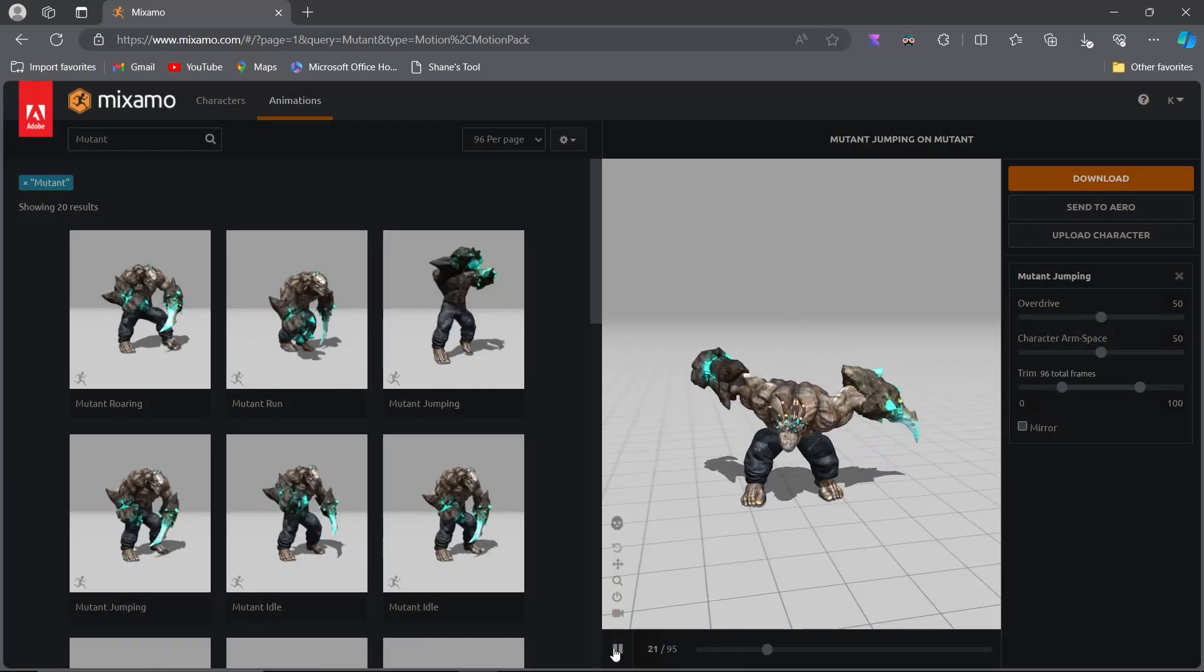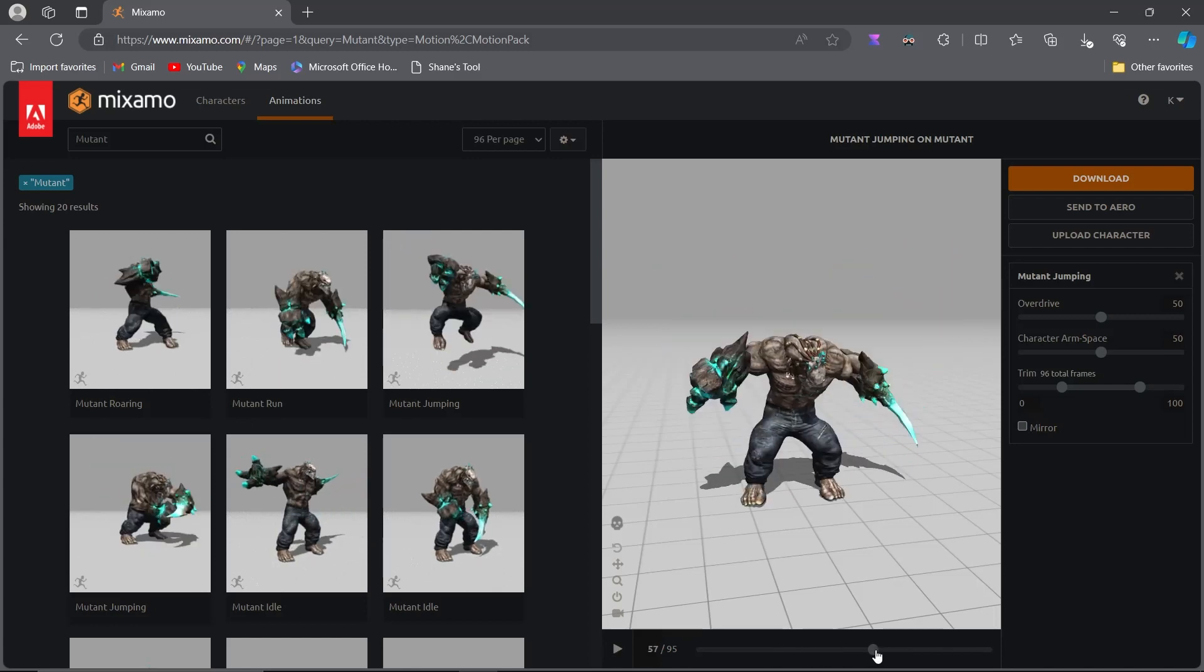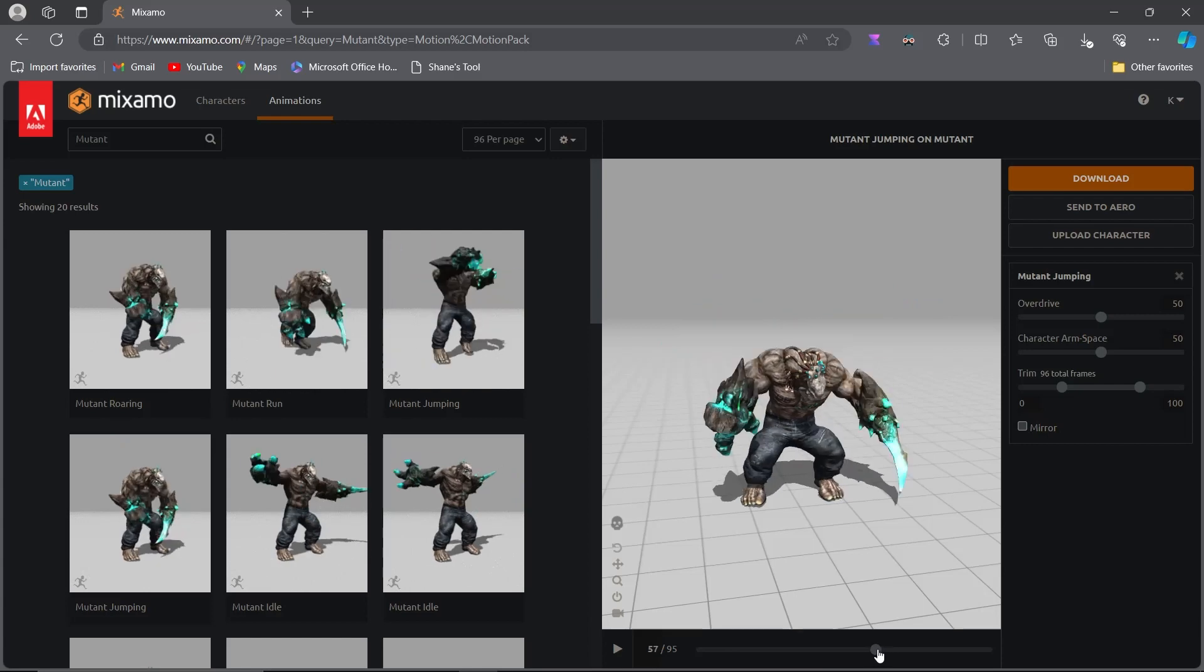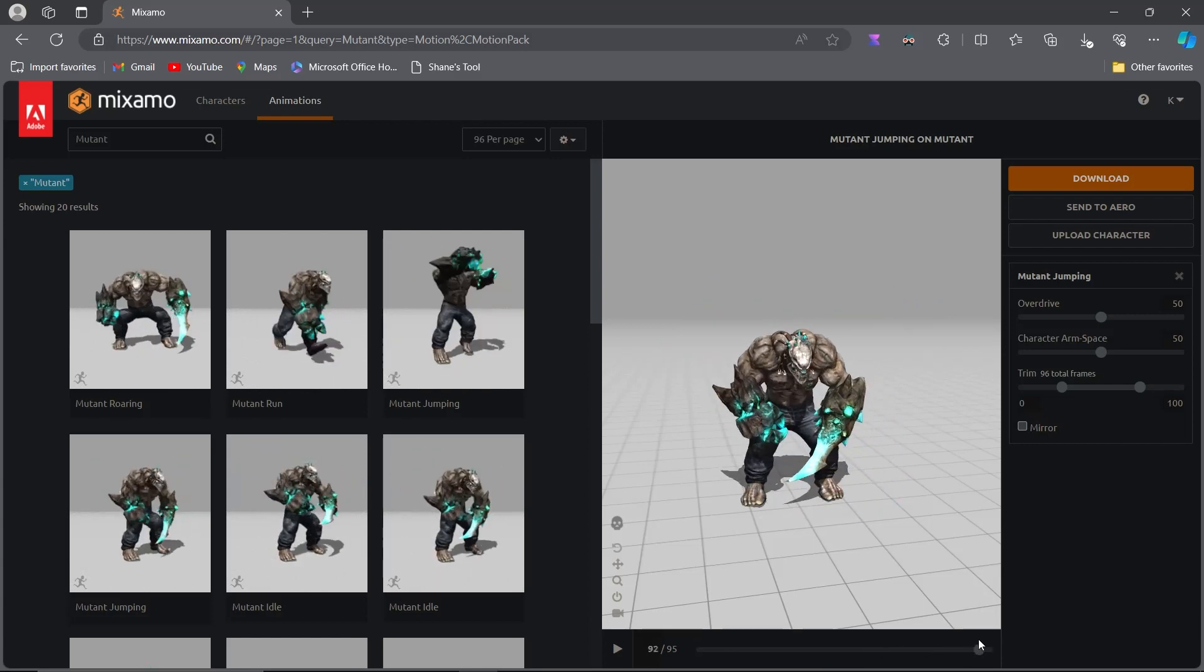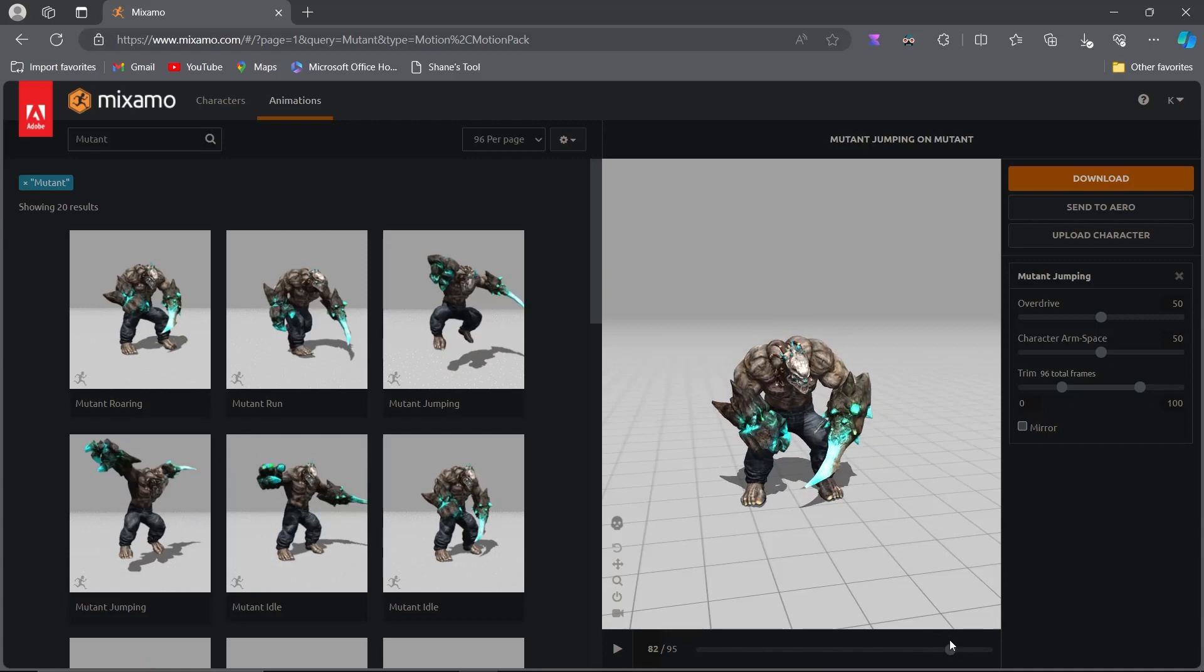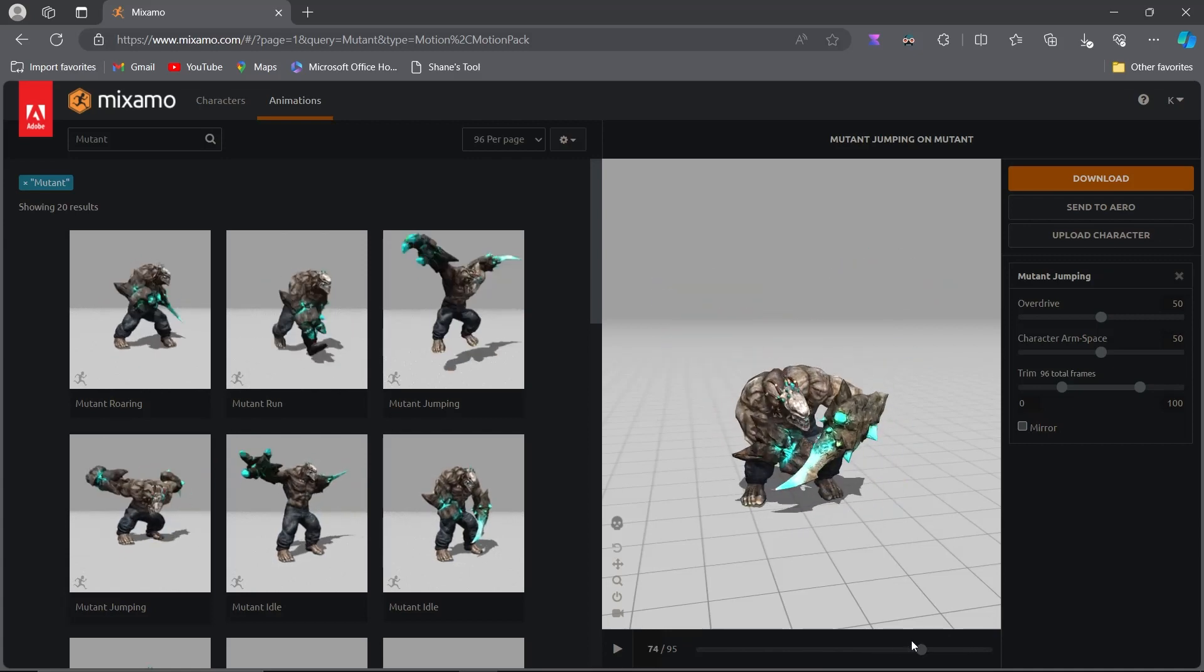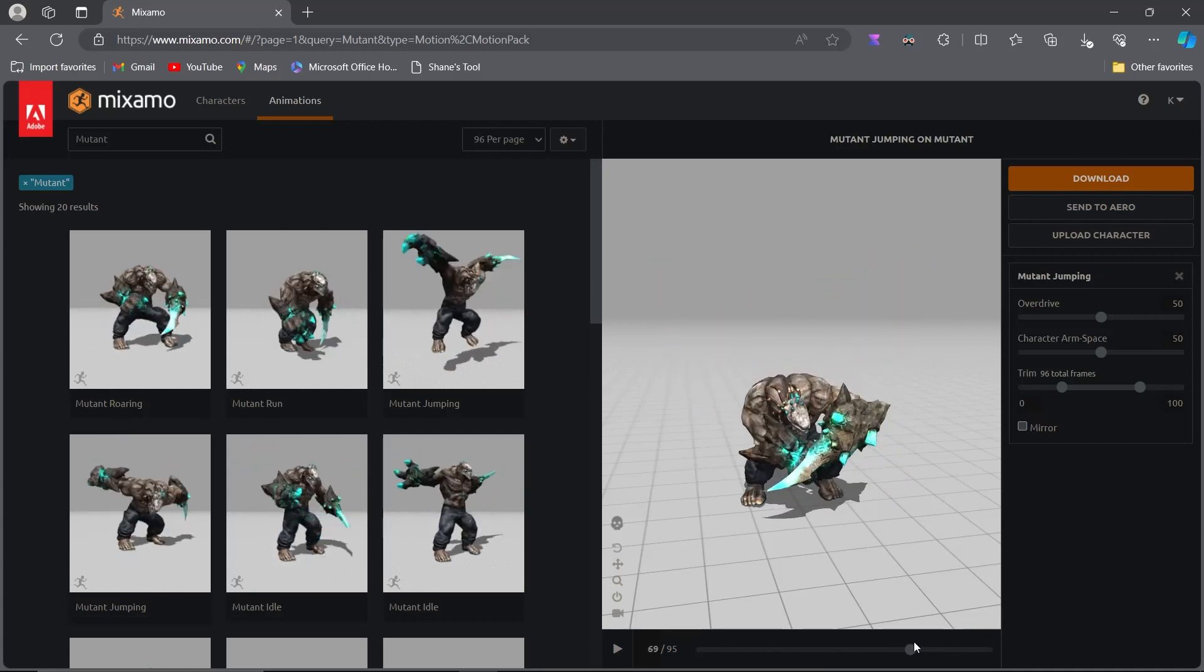Lastly, for the landing animation. Similar to the jump up animation, we only need the final part of the landing sequence, just a few frames, as this will be played when the character hits the ground. So download only the end portion of the animation, where the character's feet make contact with the ground.